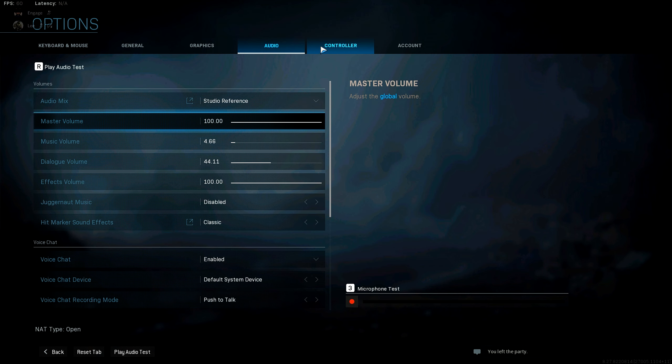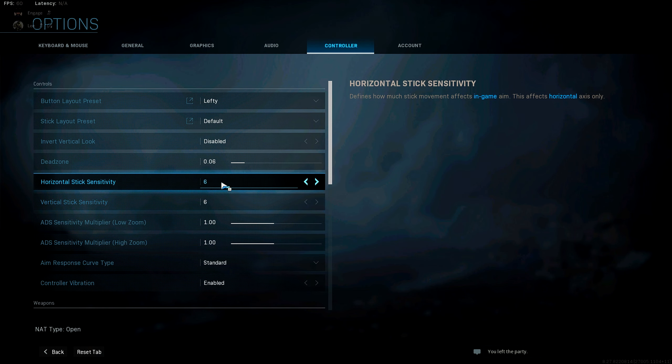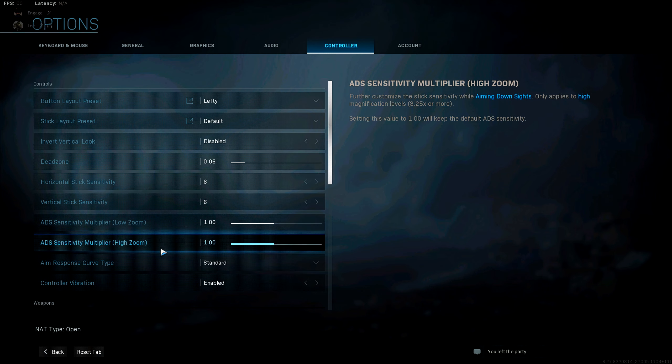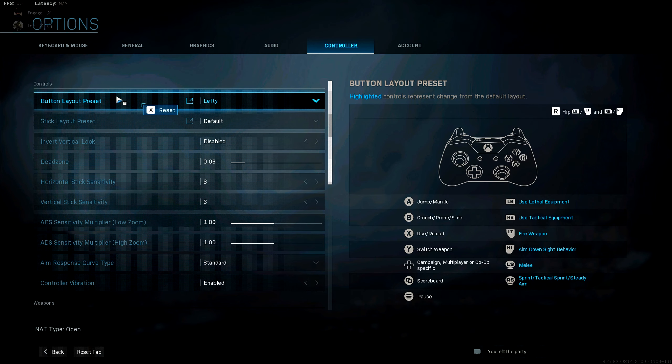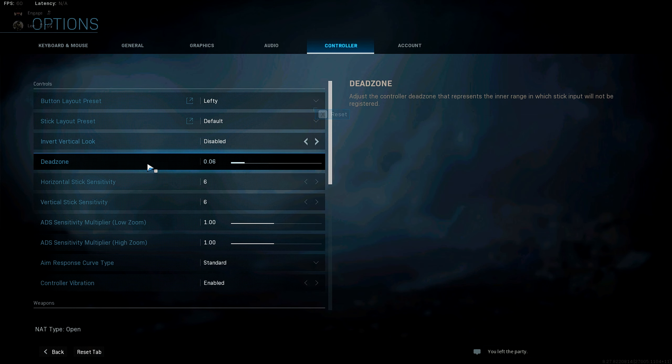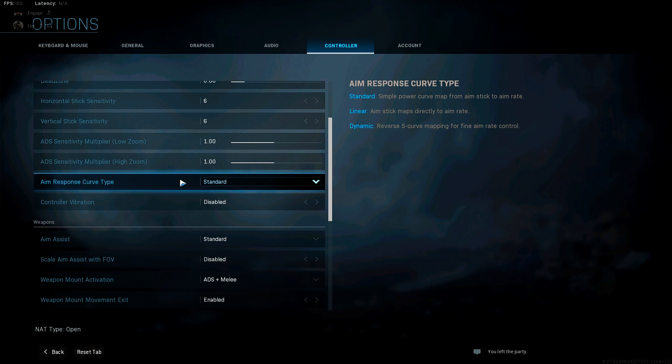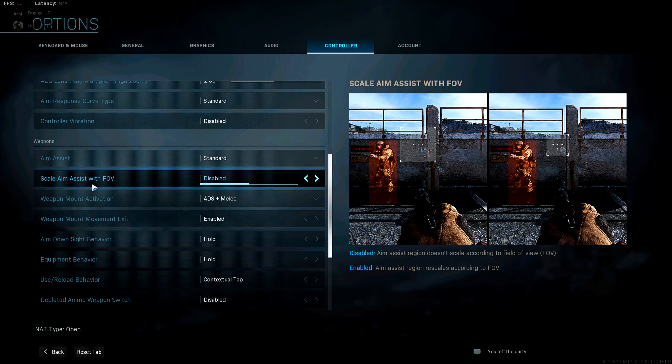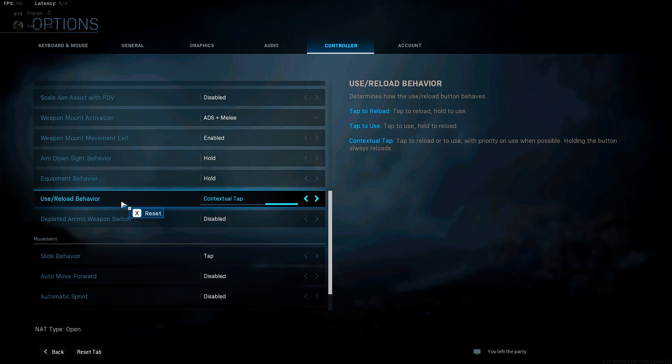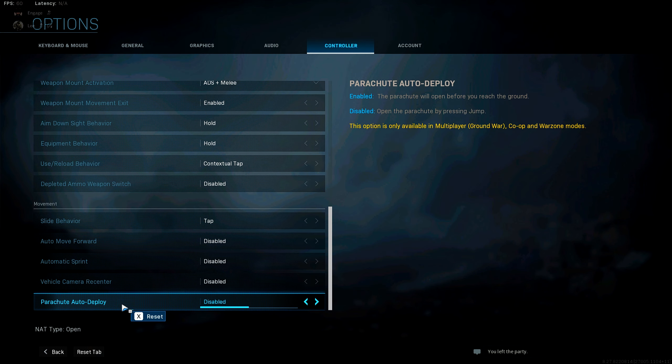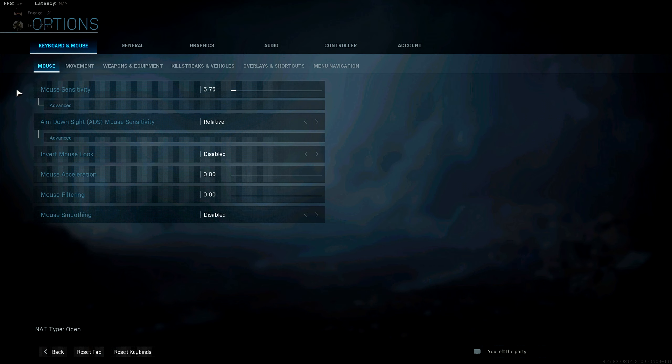So now moving over to my controller settings here. I play on 6.6 with a dead zone of 0.06. Now the way to find your perfect dead zone is just to go into a game, lower it until it feels comfortable and it's not moving when you're not touching the stick. I'm surprised I can still keep it this low because my scuff is two years old now. ADS multipliers all at one. I also play on lefty because I'm left-handed. Don't worry about that one. I know probably nobody watching this video is on lefty. Controller vibration disabled. I don't know why that was enabled. Aim response curve type is at standard. Aim assist standard, of course. And I do not scale aim assist with FOV. Contextual tap for Warzone. Tap to reload for multiplayer. And I also have my slide behavior as tap so you can slide cancel. And I also disable my parachute auto deploy so you can get to the grounds as close as possible and then pop your chute and you'll be the first one to the ground getting a loot before the enemy does.